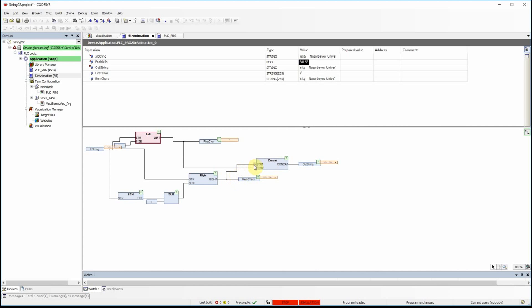Then with CONCAT I combine those two. If you pay attention to the order — first I take the rightmost part, then I append the first character. As a result, the output string is the input string with the first character moved to the rightmost position. If I do this repeatedly, it produces the effect of text moving from right to left.